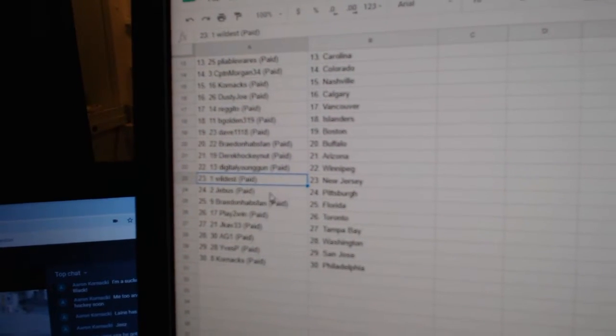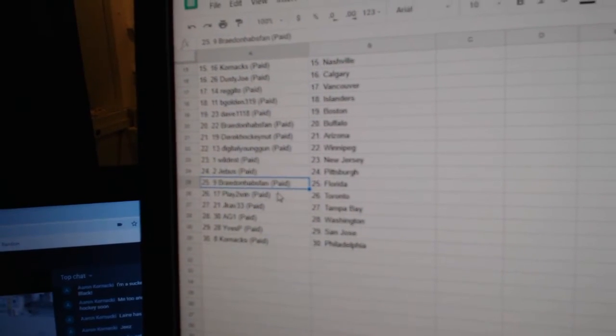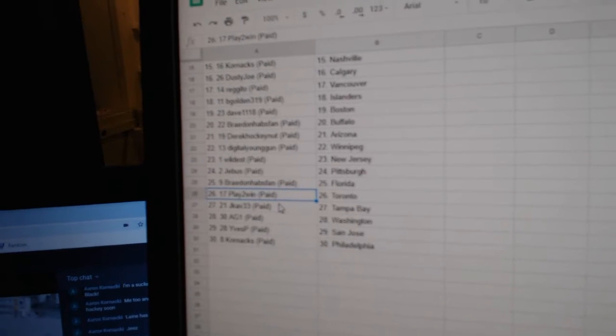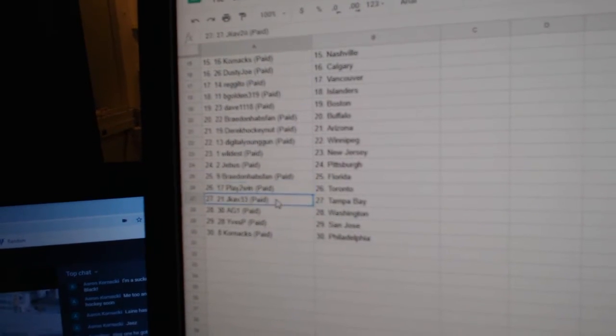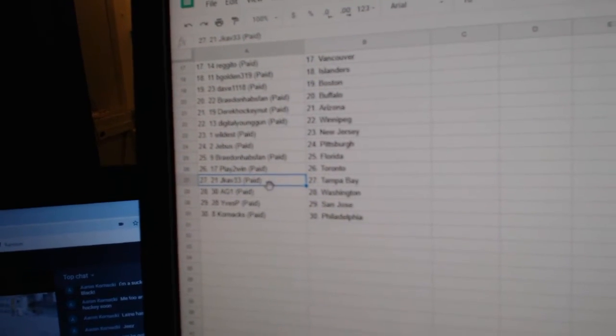Wildest, New Jersey. Jeebus, Pittsburgh. Braden, Florida. Play to win's got Toronto. Jcaf, Tampa.